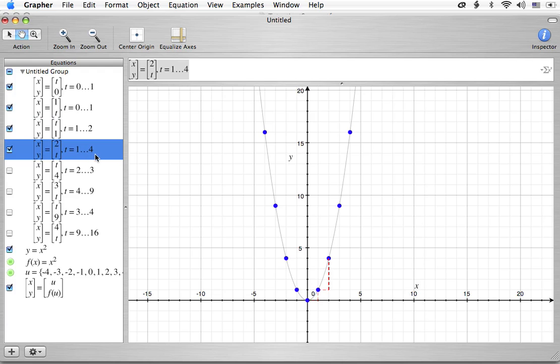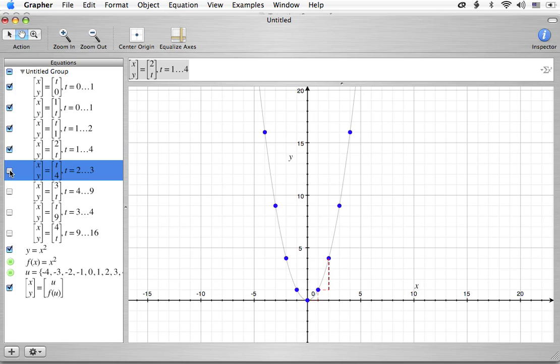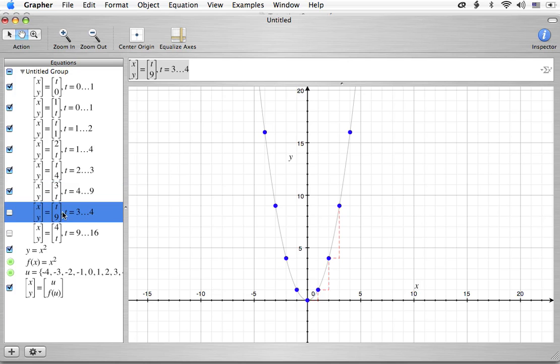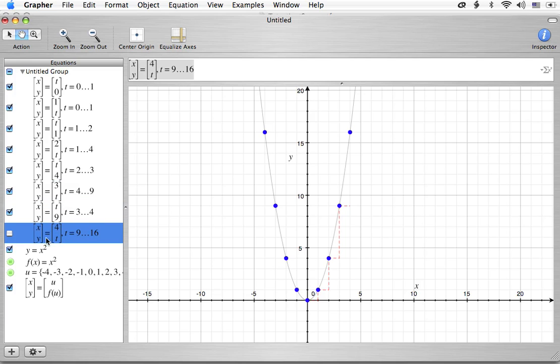We're going to go over 1 again, 3 minus 2, so that's 1, over 1. And then we're going to go up, 9 minus 4, 5. Again, over 1. And then finally, 16 minus 9. How much is that? 7. Look at it.